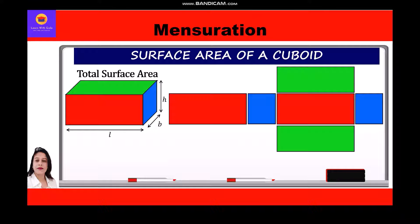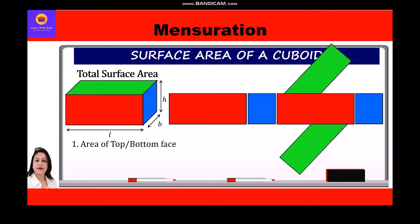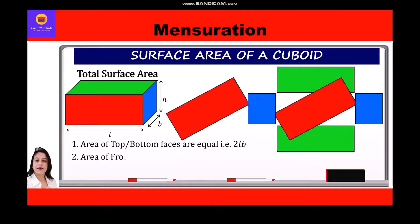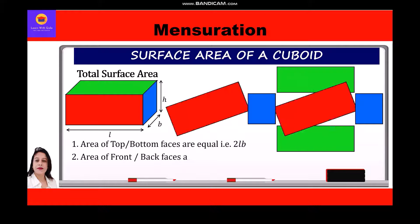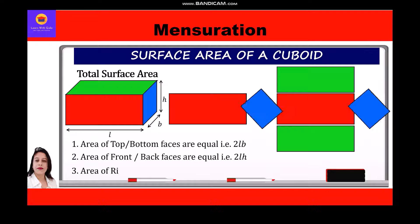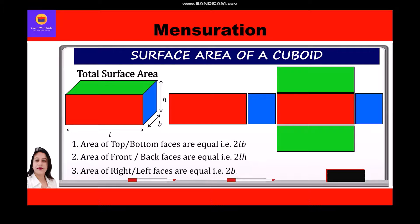To find the total surface area, we calculate the area of all six faces of a cuboid. The area of the top and bottom faces are equal, that is 2 × length × breadth. The area of the front and back faces are equal, that is 2 × length × height.